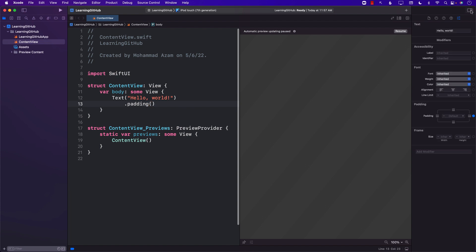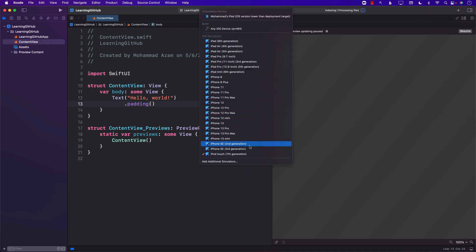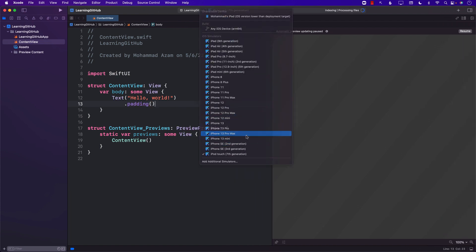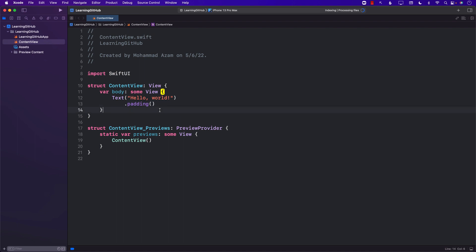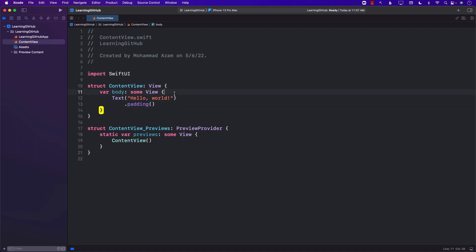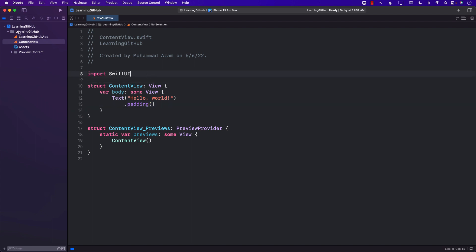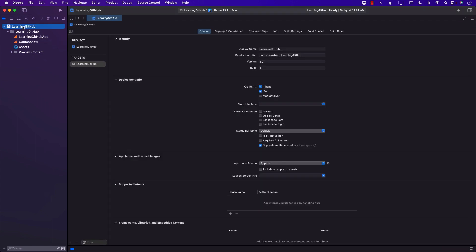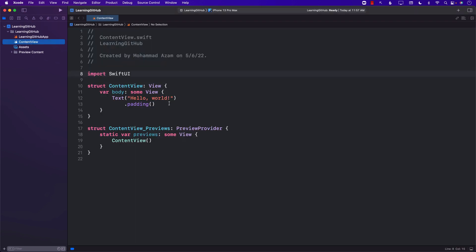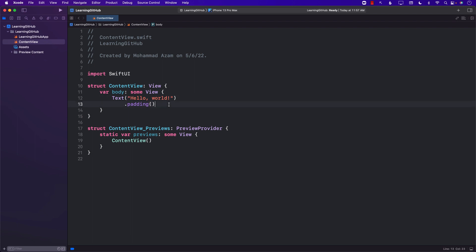And there we go. This is a simple Xcode SwiftUI application which consists of some code that comes with the template. Currently, our project — Learning GitHub — is not really under source control, because remember that checkbox? We unchecked it, so it's not under source control.